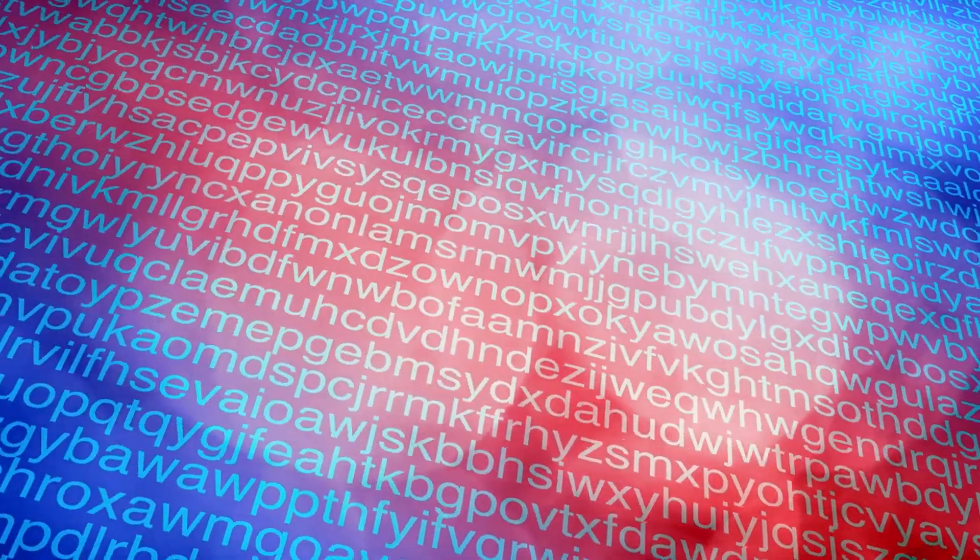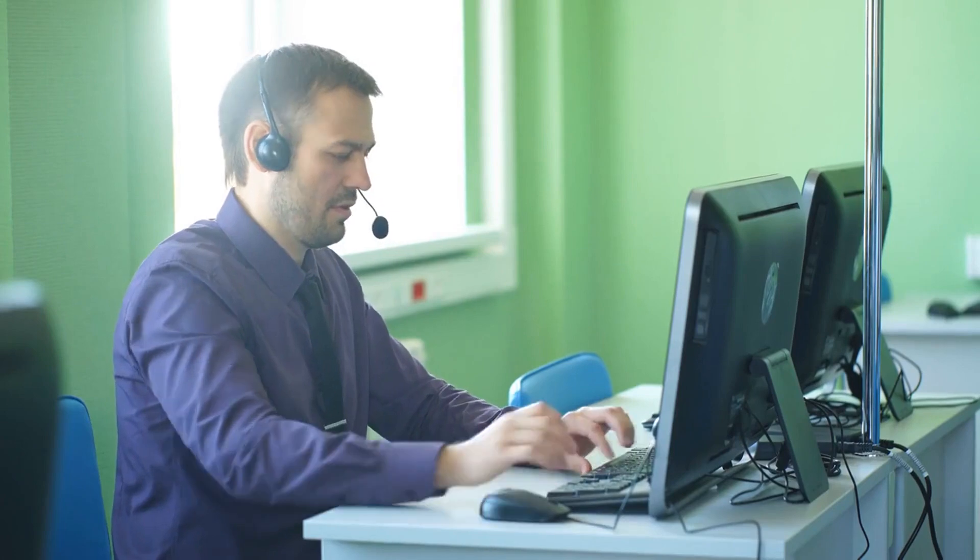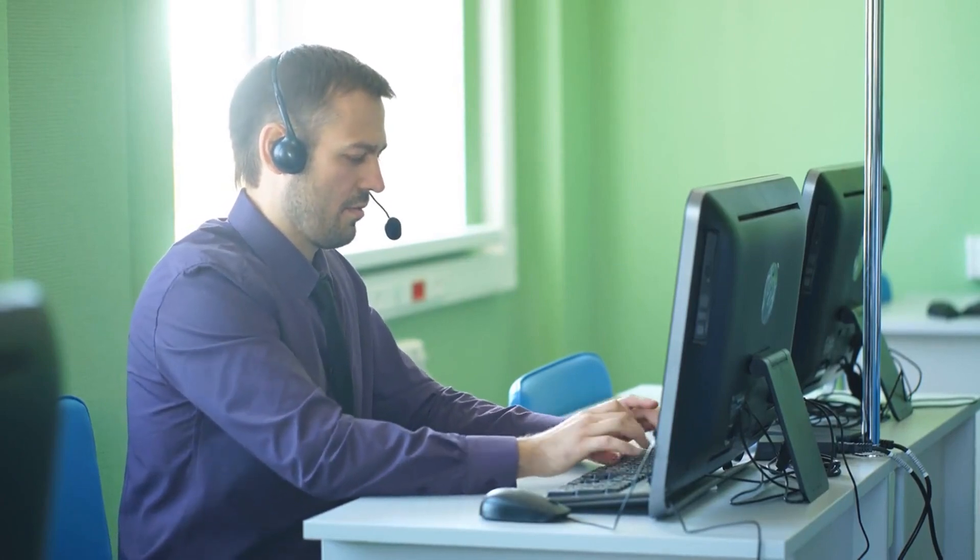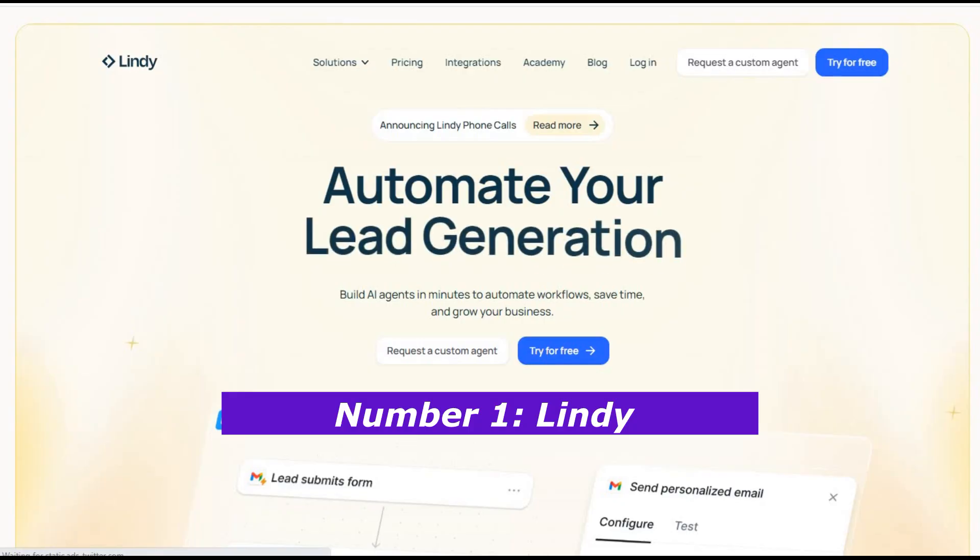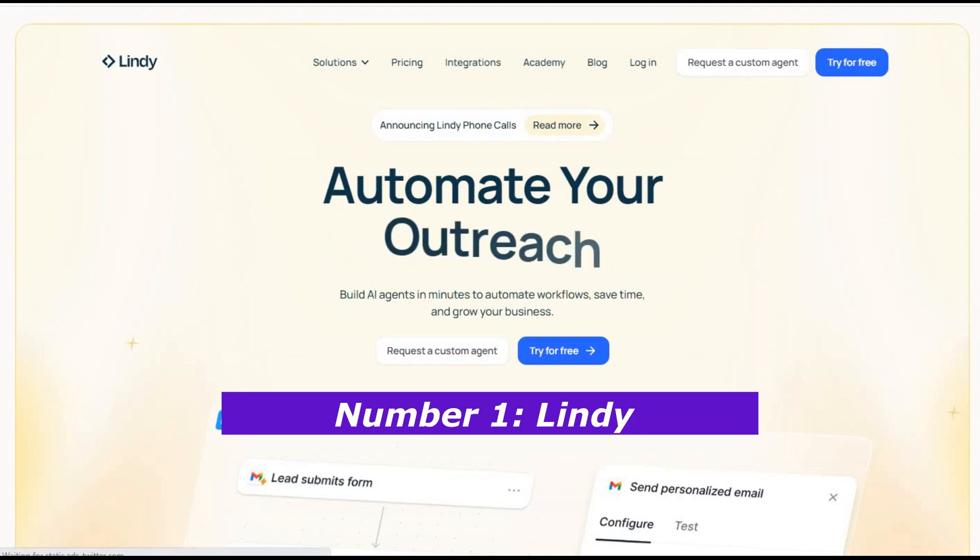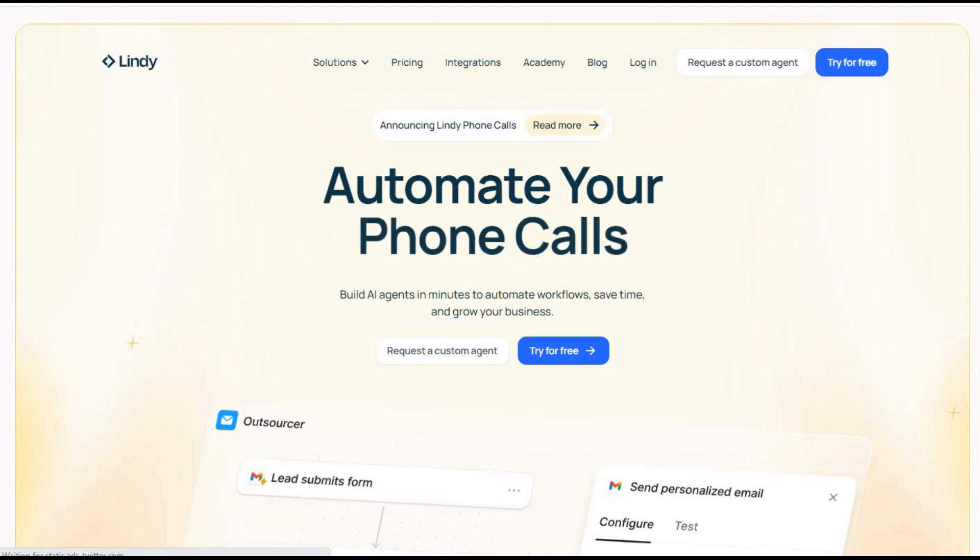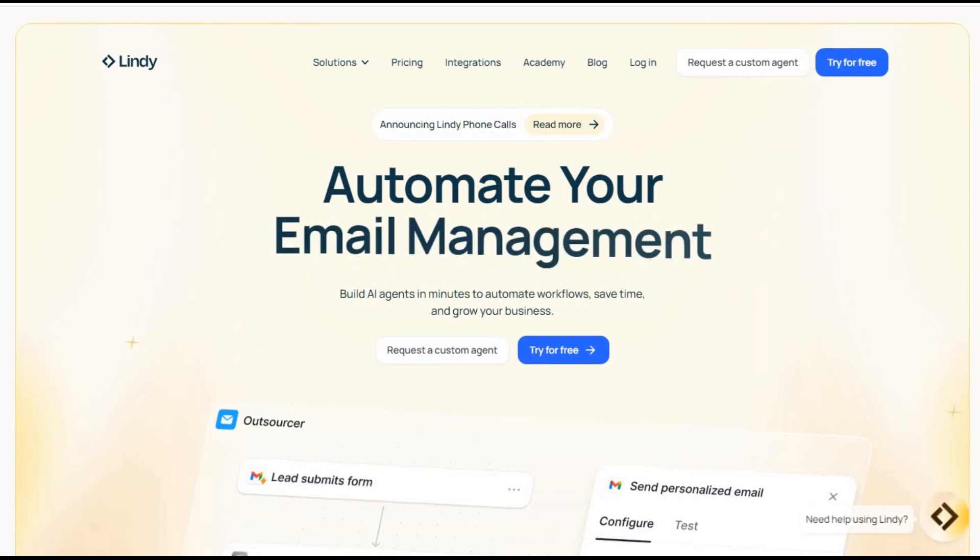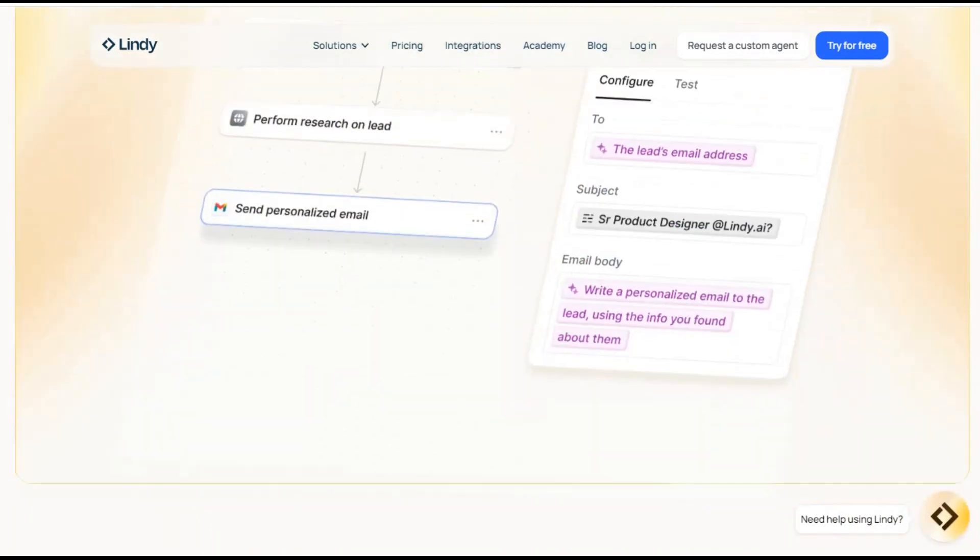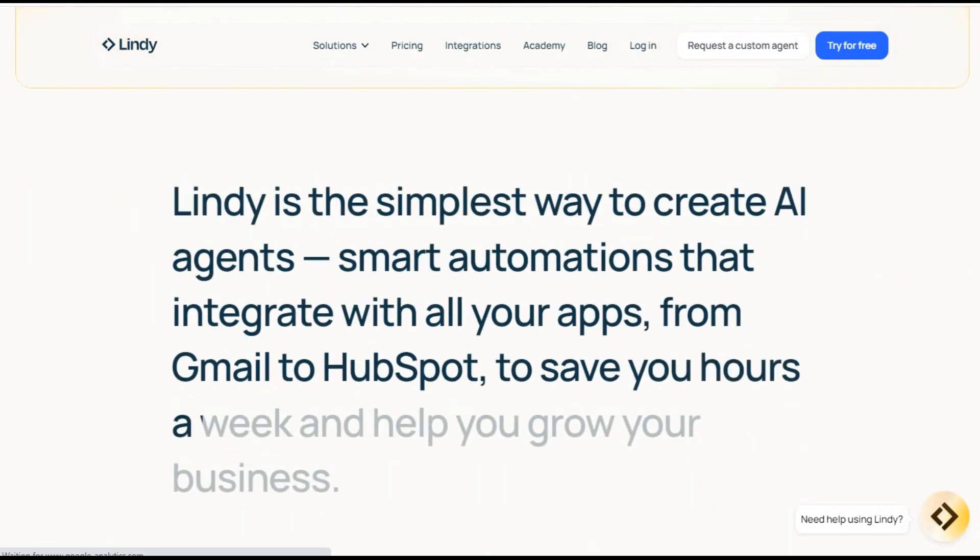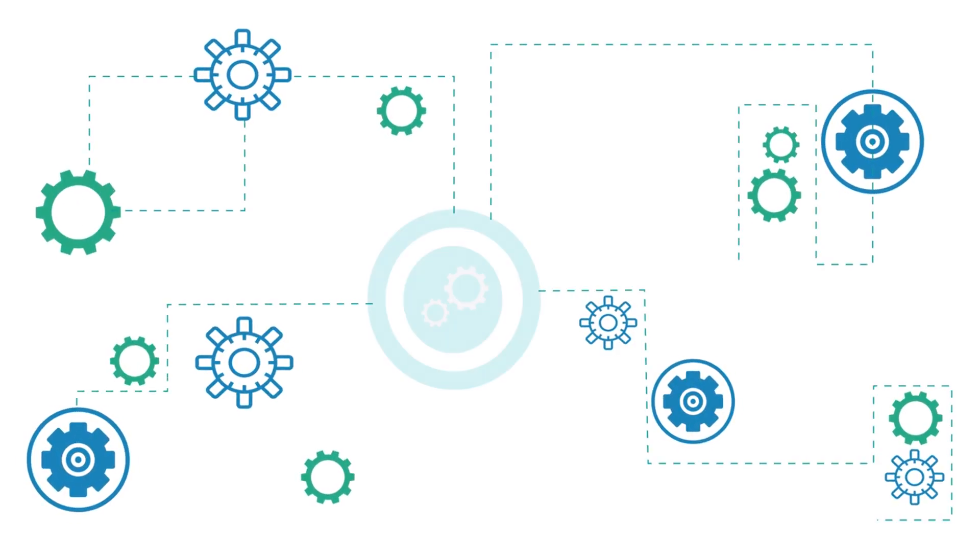And now, the moment you've been waiting for - our number one AI voice agent of 2025: Lindy. If the previous tools were Swiss Army knives, Lindy is a full-blown digital Swiss Army arsenal. It's versatile, user-friendly, and designed specifically for entrepreneurs who want to maximize their efficiency and income.